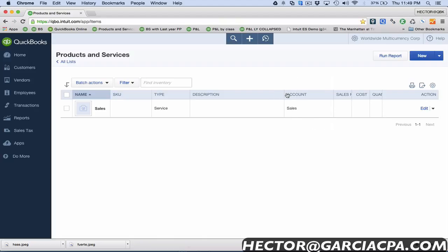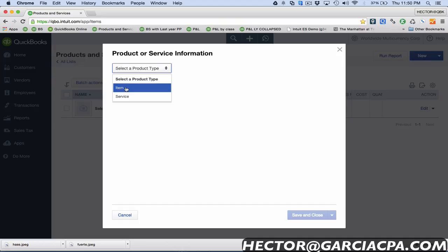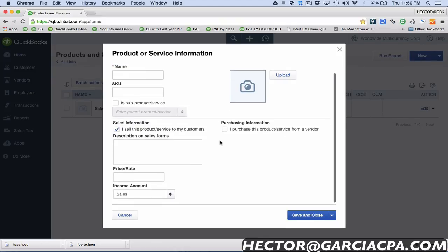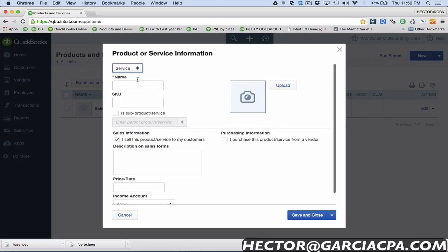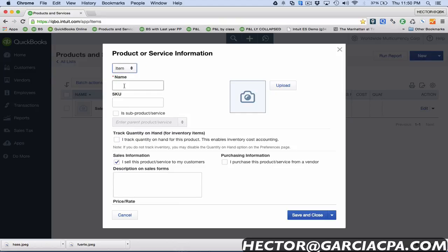Now the really exciting thing to show you is adding pictures to the items, so I'm gonna click on new. They created a new system now. There's two types of products and services or items: one is called item and the other is service. The difference is service items cannot be made into inventory and items can be made into inventory, but not all items are inventory. In order for them to be inventory you would have to click this checkbox here.